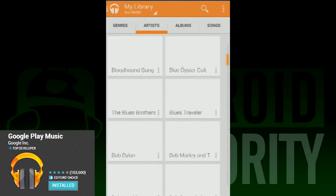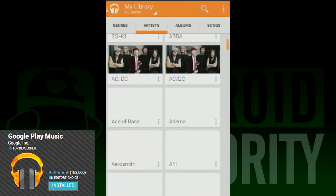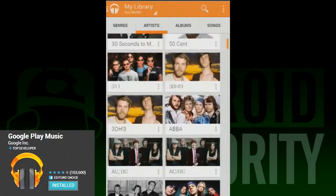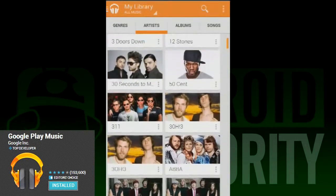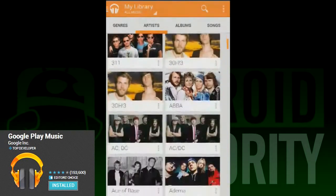When you go to any area where there are artists, songs, or playlists, they show up as little cards not unlike in the Google Play Store. This is definitely nicer than the list view that Google Music used to use.